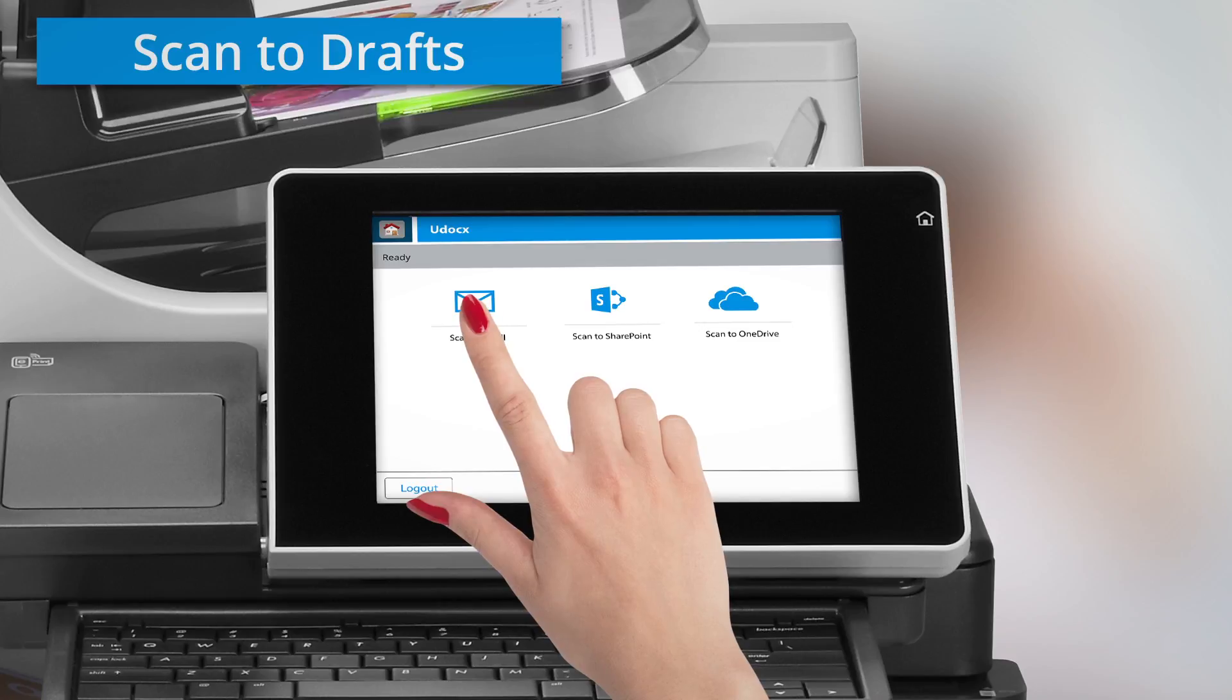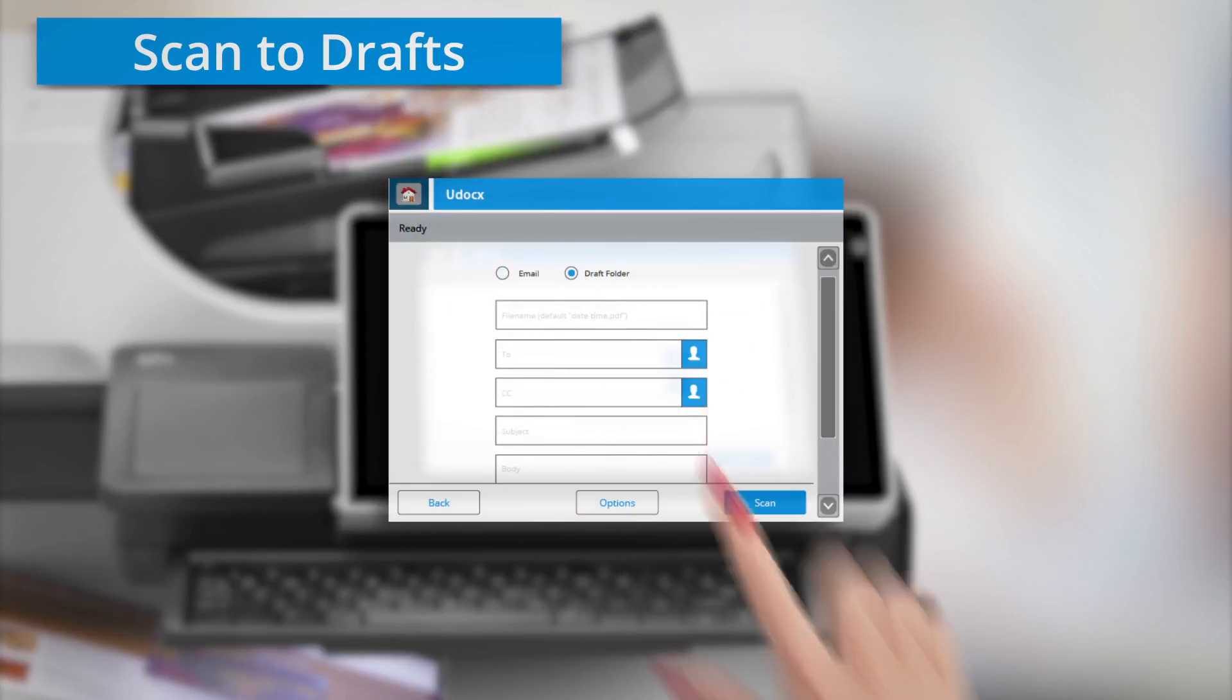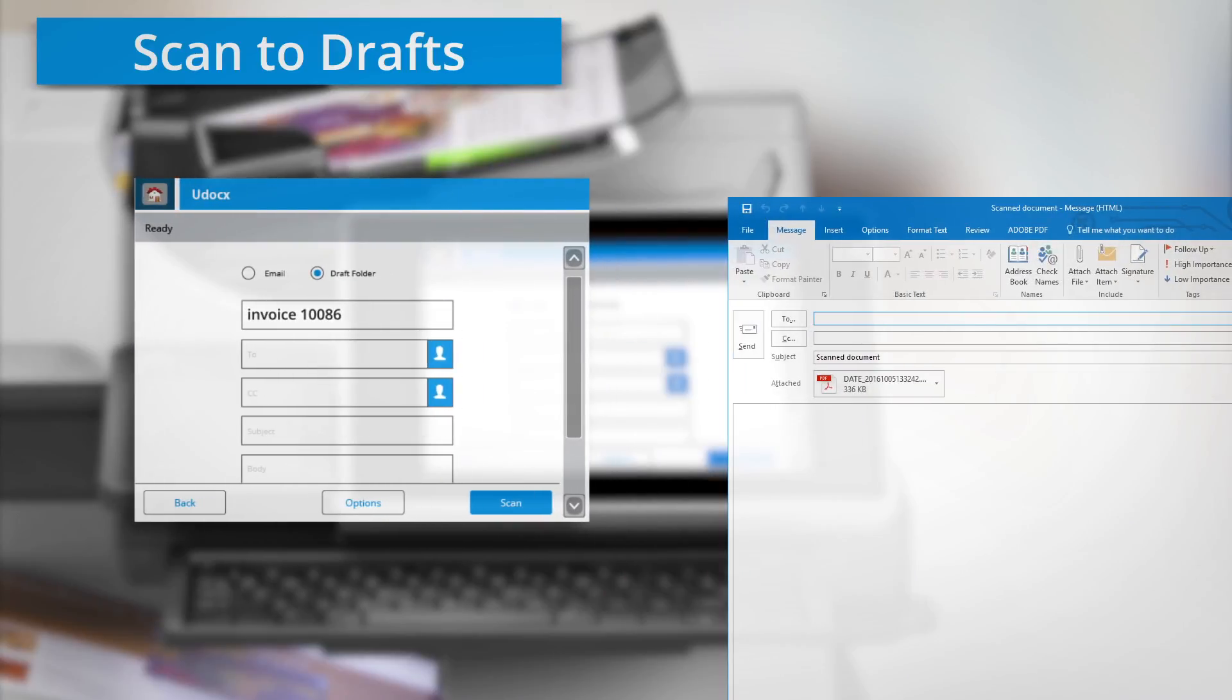You can also choose the faster option of scanning to your drafts. Here the scan can be found in your Drafts folder and can be sent at a later time.